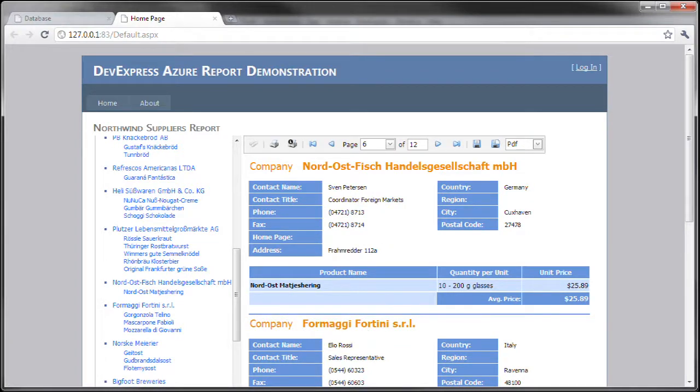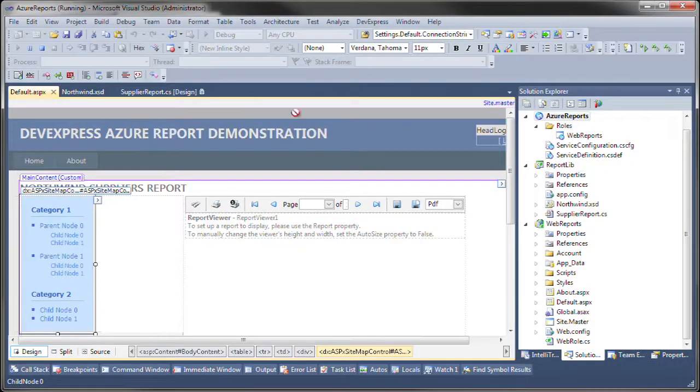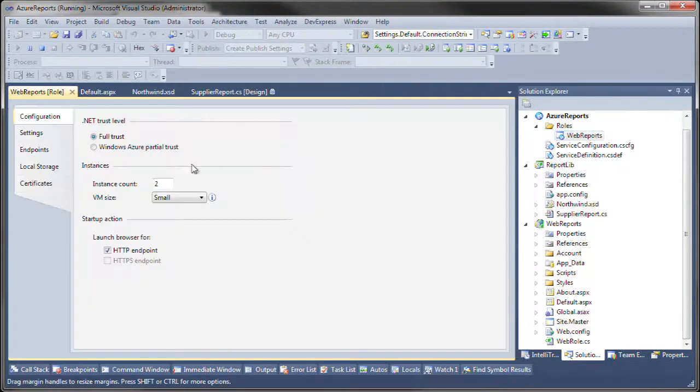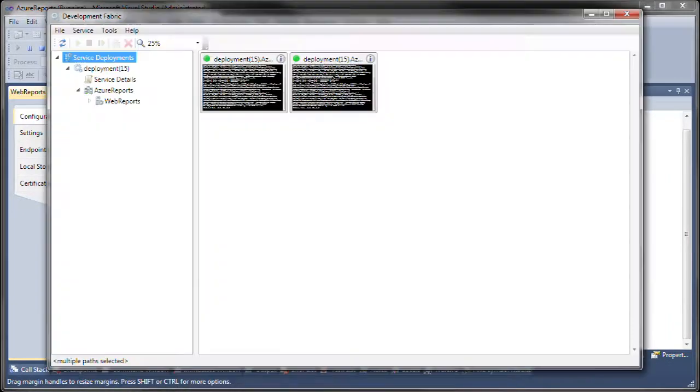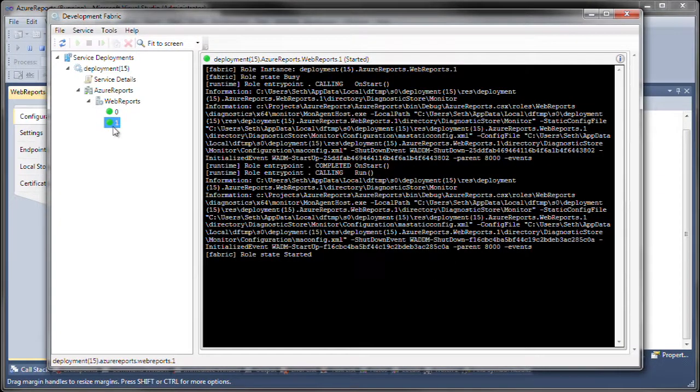Notice also that when I actually ran this particular Azure program, in the properties, I set an instance count to two, which means that this is spread over two different instances. When you load up the development fabric, you can see that that is indeed the case.